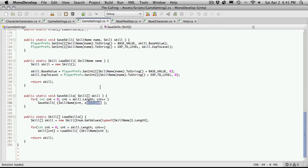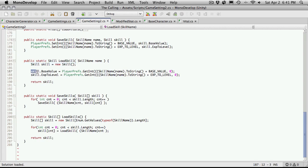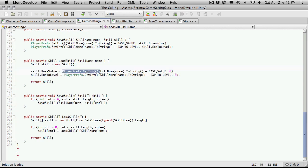So let's go ahead and look at the load skill. Up here, we're going to create a new skill. It's just empty. And then we're going to assign to its base value.